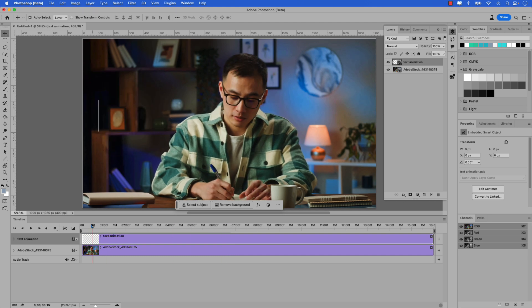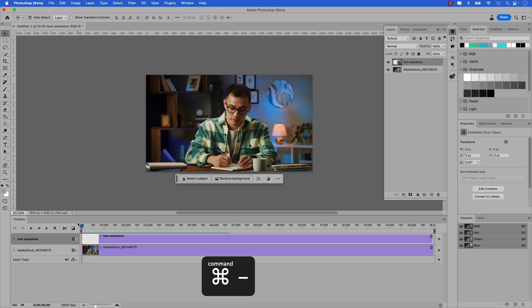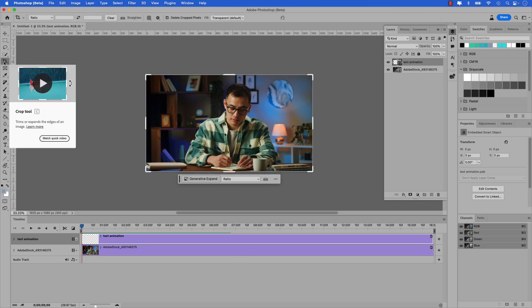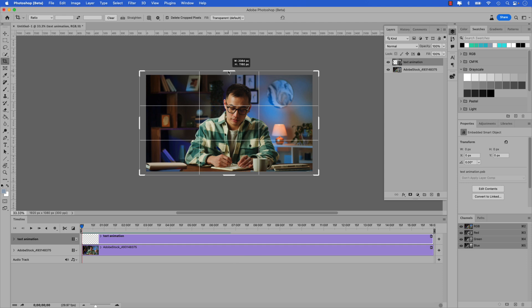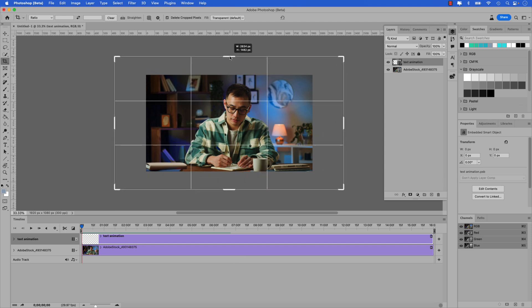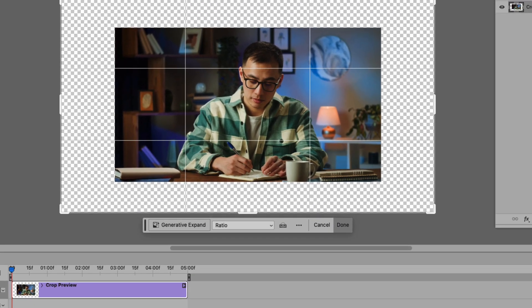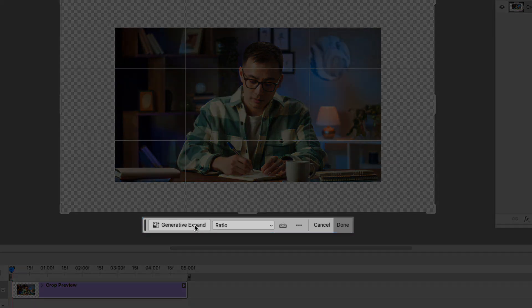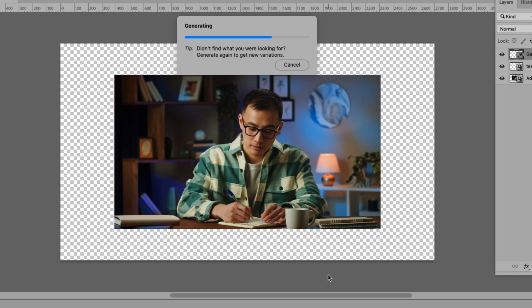I'm going to scrub the playhead back to the beginning. This is where we'll use the brand new generative expand feature powered by Adobe Firefly to expand the content of the video and give us more space to accommodate the text animation. I'm going to zoom out just a bit more with Command and the minus key. I'm going to click on the crop tool or press C on the keyboard, grab the top handle, and start cropping out while holding Shift and Option to expand out. I just want to add a little more space so I can accommodate the text animation. Once you have the crop set, in the contextual taskbar click Generative Expand.